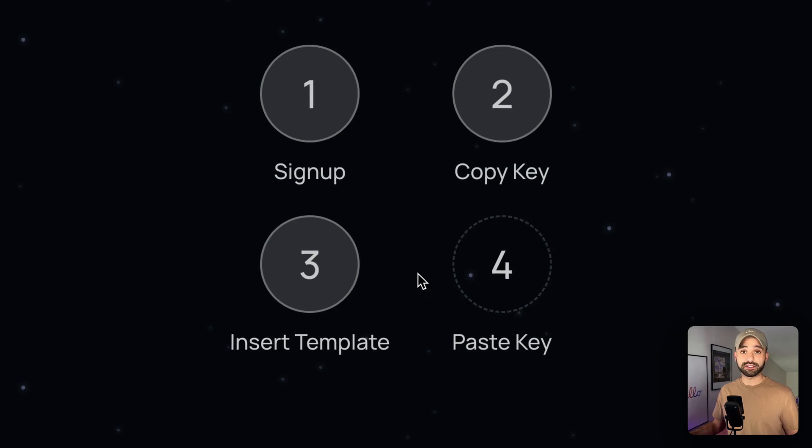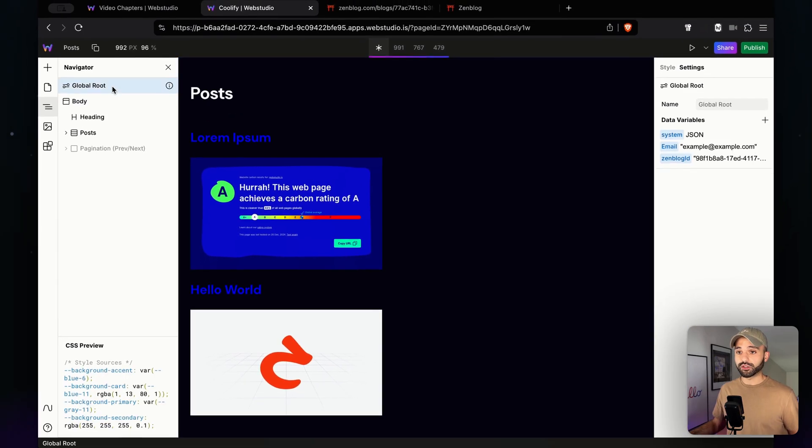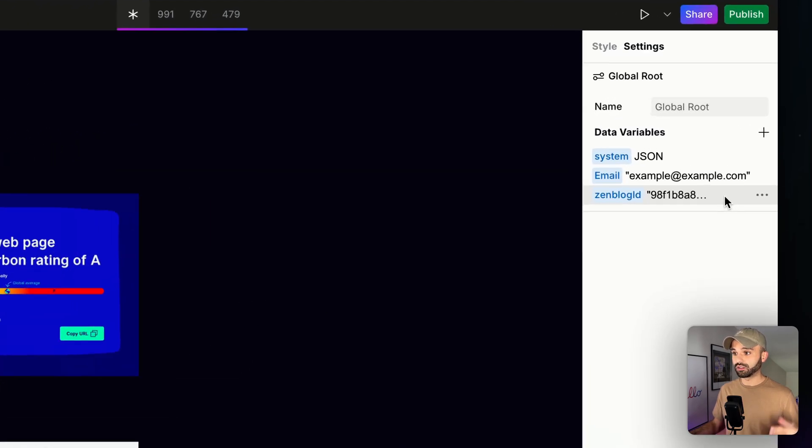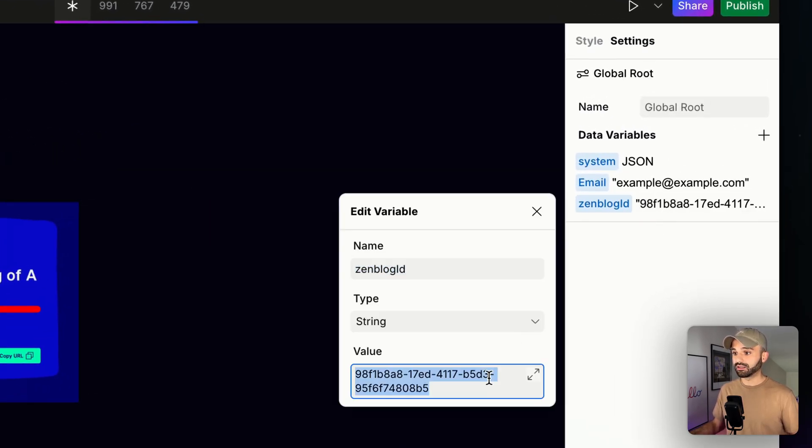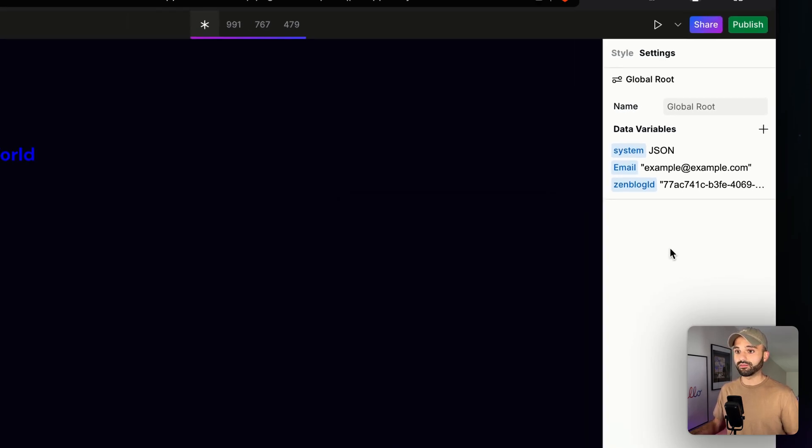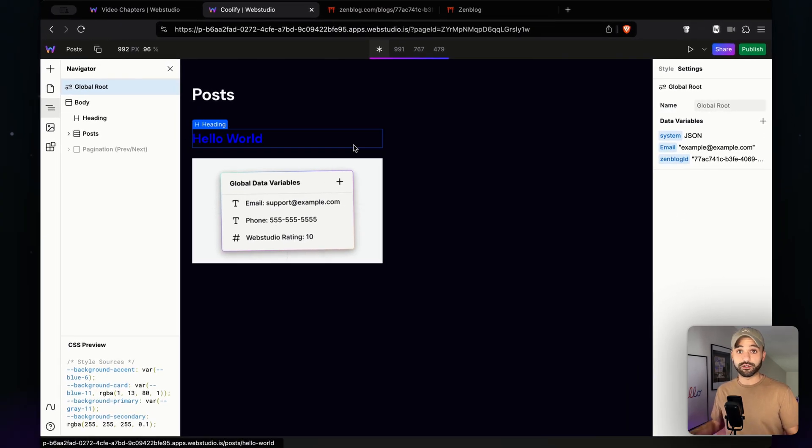Now, last step, let's paste the key. Let's go to the global route, and we can see we have these data variables. These are available on every single page, you can use them on every page. We've got this Zenblog ID, I'm going to paste in the one we copied from our blog, click out, and now we can see our first post is showing there.